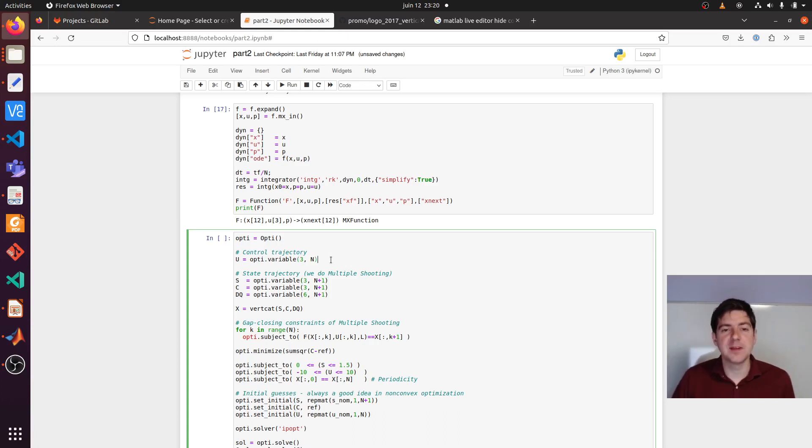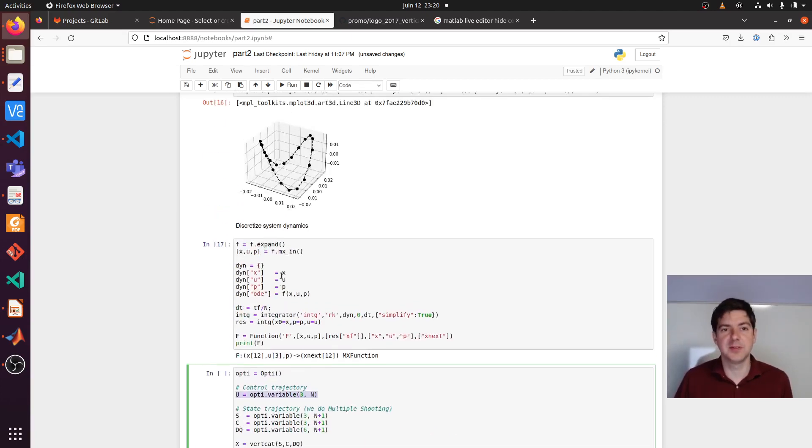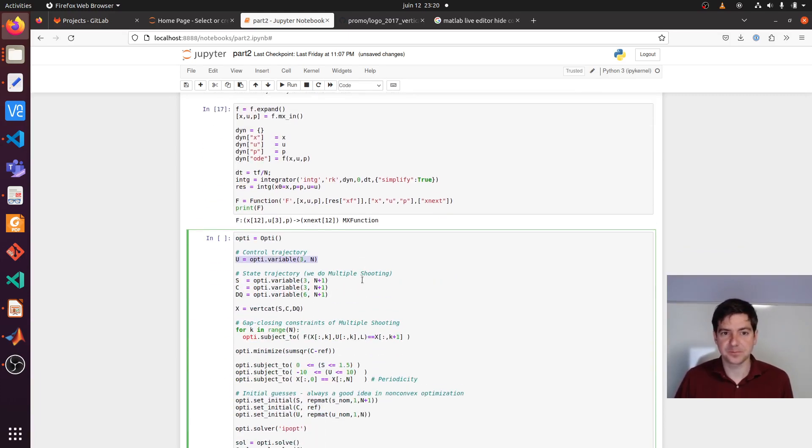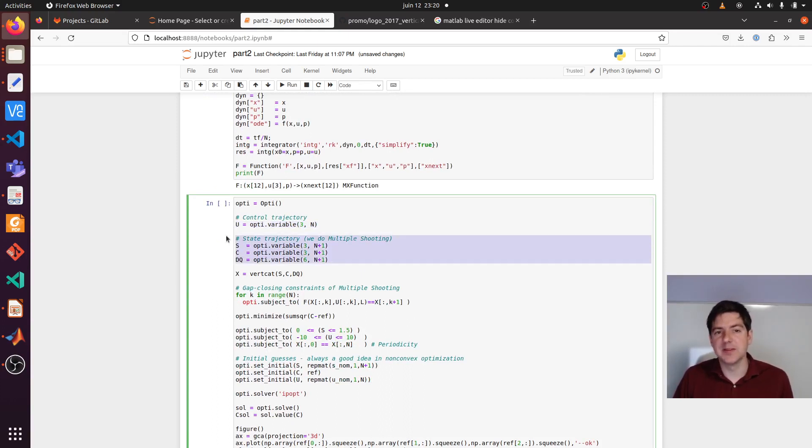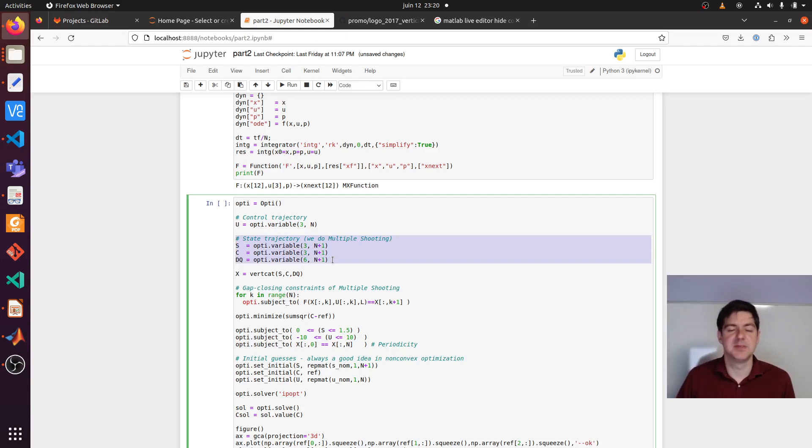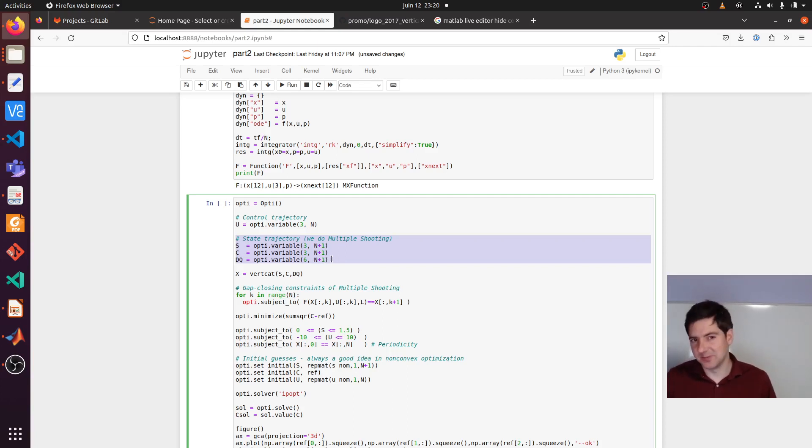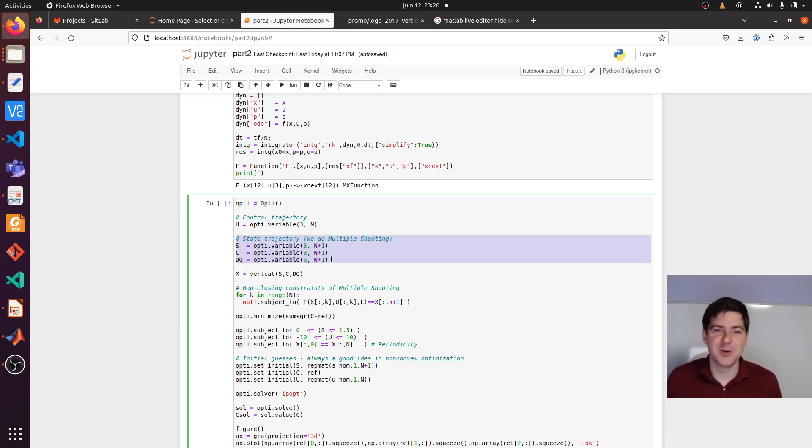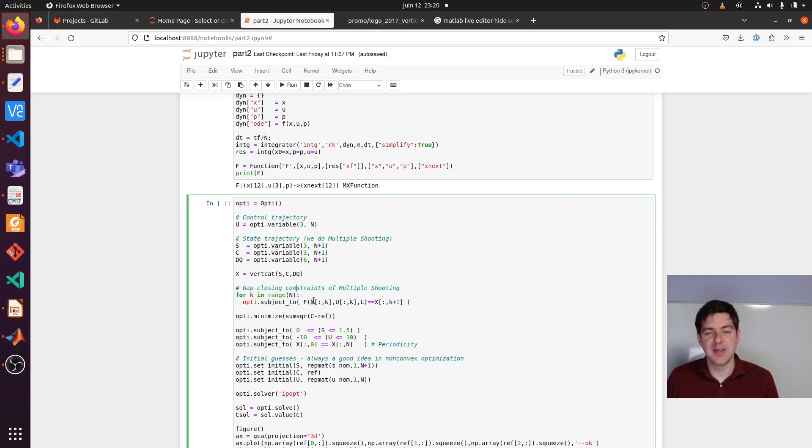The thing is, we want to know a control trajectory. So a trajectory of accelerations that will give us this nice tracing behavior. That's what we really want to know. We also make the state decision variables when we do multiple shooting. That's kind of the idea of multiple shooting. We add a lot of degrees of freedom. To compensate, we need to add a lot of constraints also. So that's what we call gap closing.